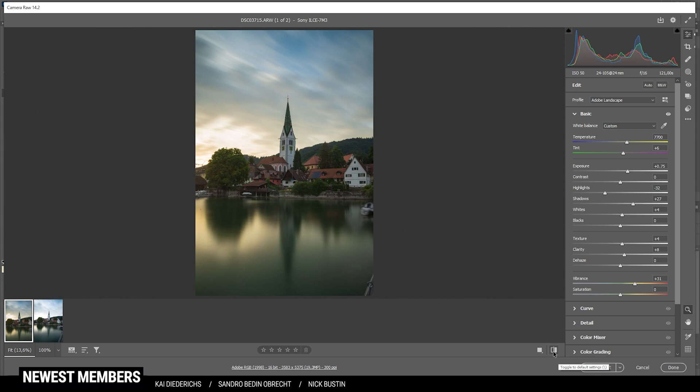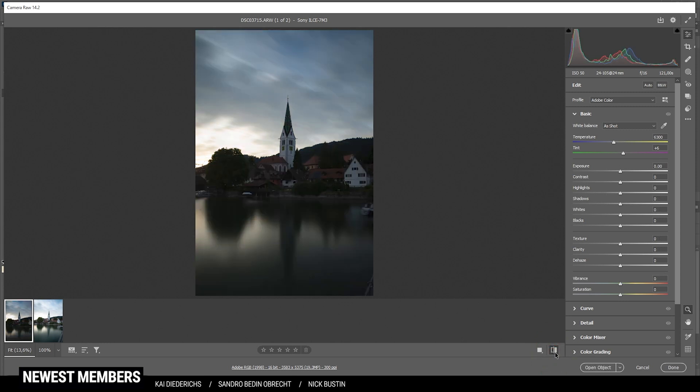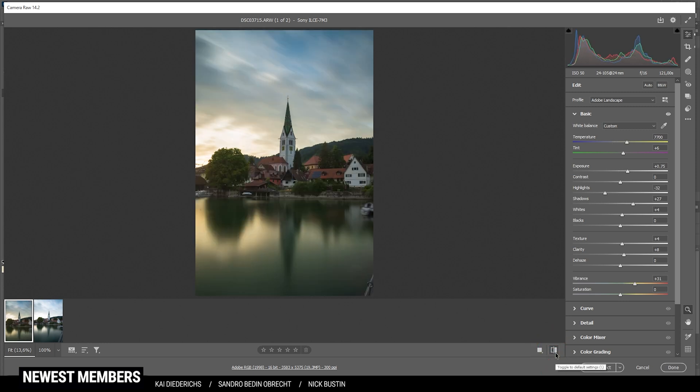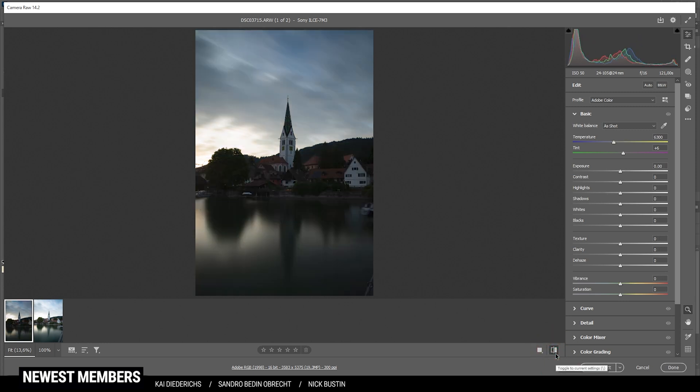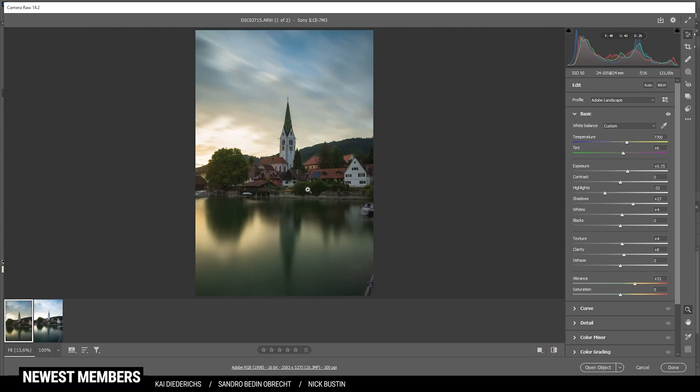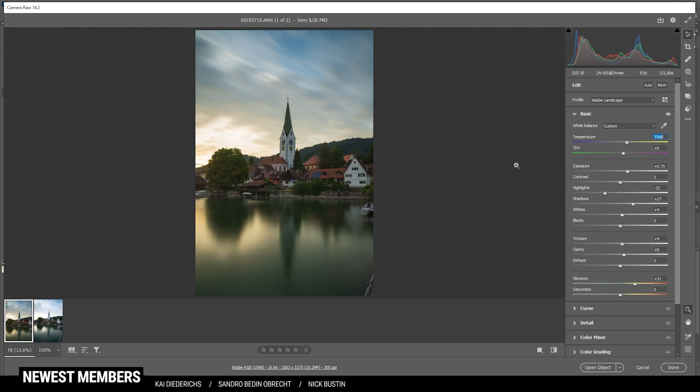Let's compare to before. You can see the colors are completely different now. The green tones are a little too strong. I could try and play around with the tint for that. But I think I actually want to change that by using some masks. So let's continue with the local adjustments.